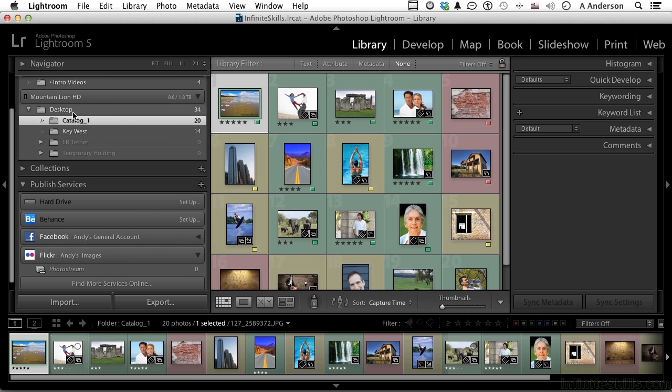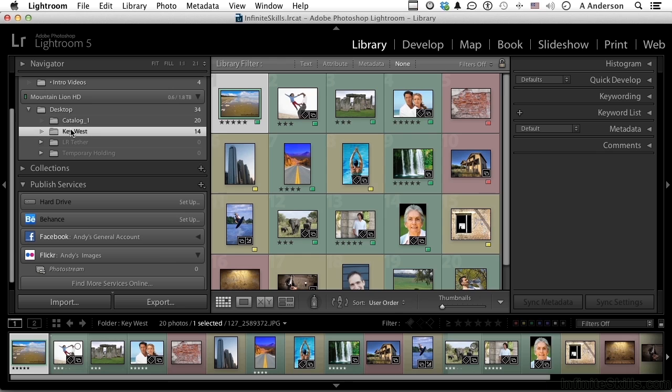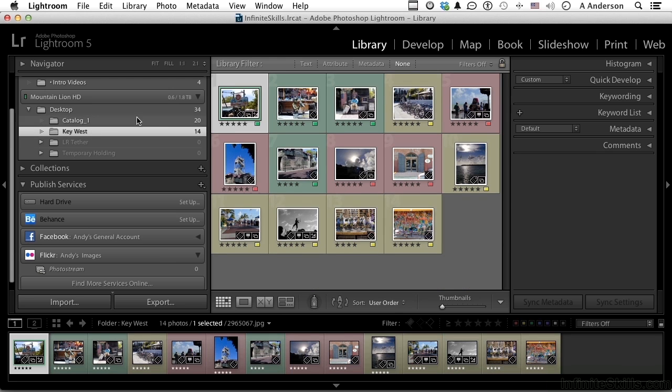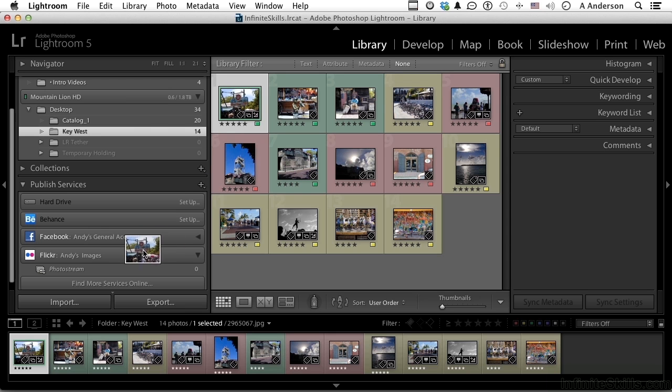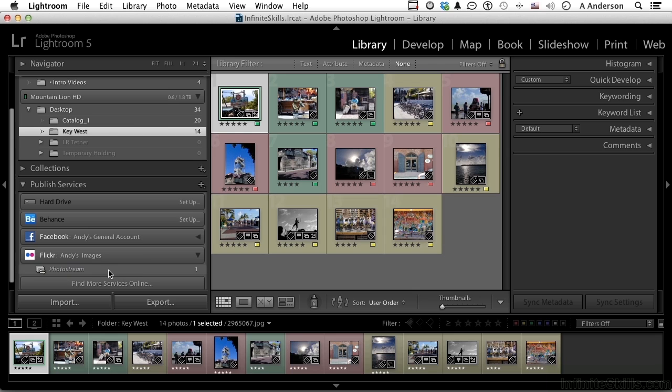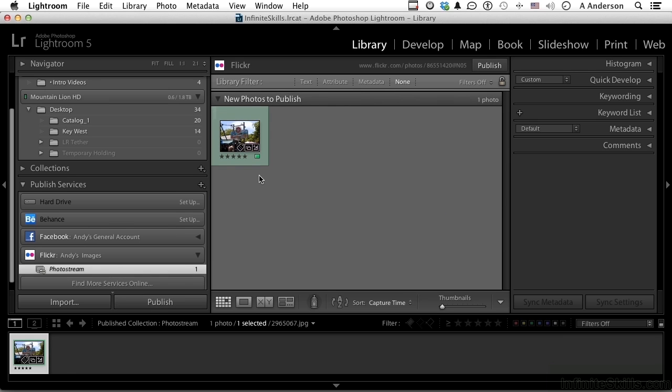Let's go into our folder for Key West, and let's say we want to put this image out onto our Flickr account. So you take it from here and you drag it down into photo stream. If we select it here, you can see it now. I can come over here and select it here and then come into, say for example, my metadata.